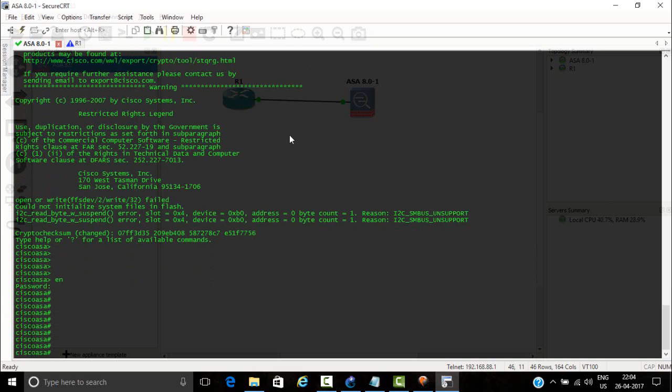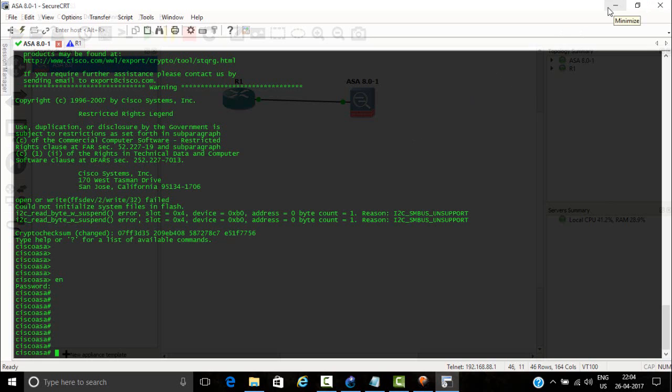If you want this ASA 8.0, then I will provide you one link. You can go there and download ASA. You can also visit my website.